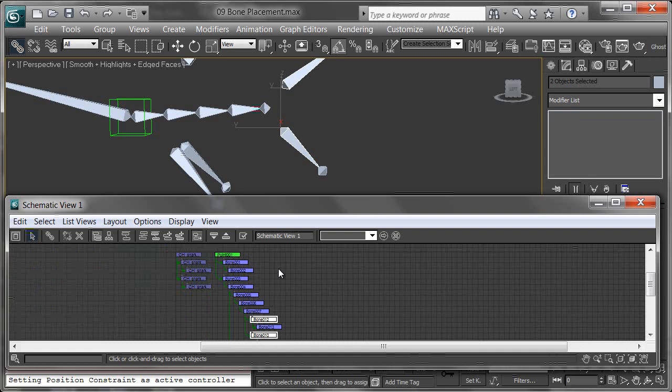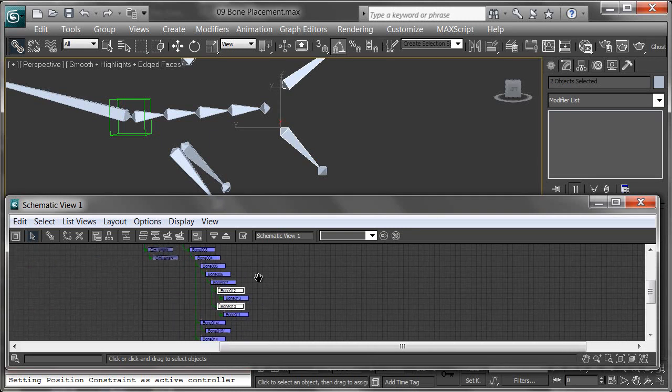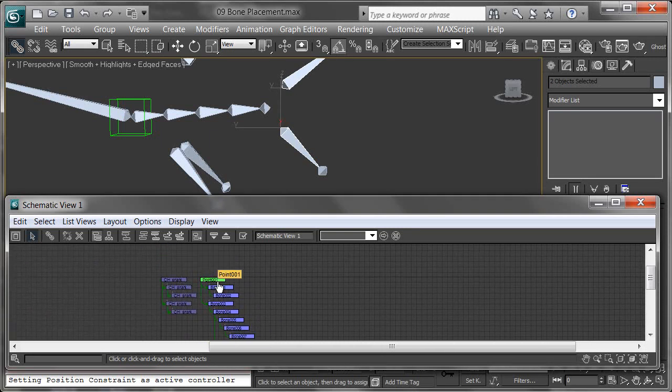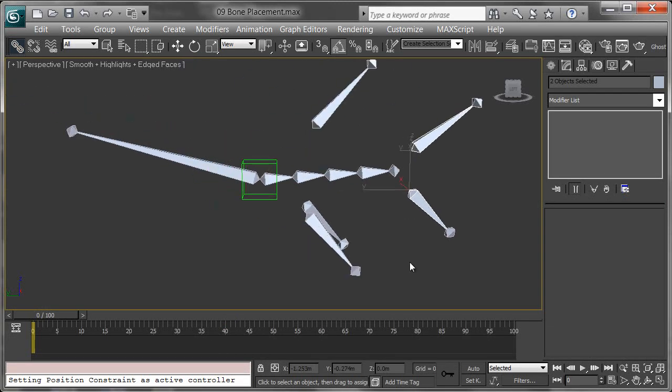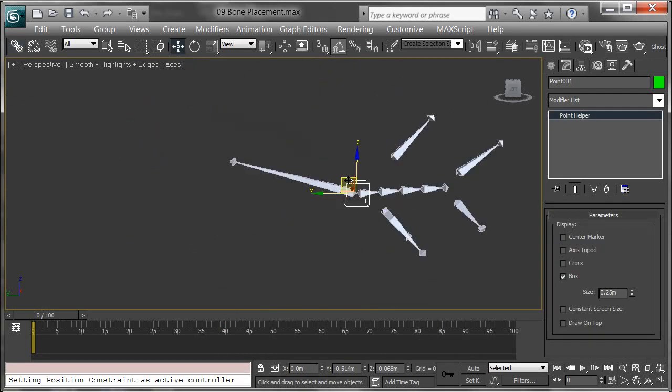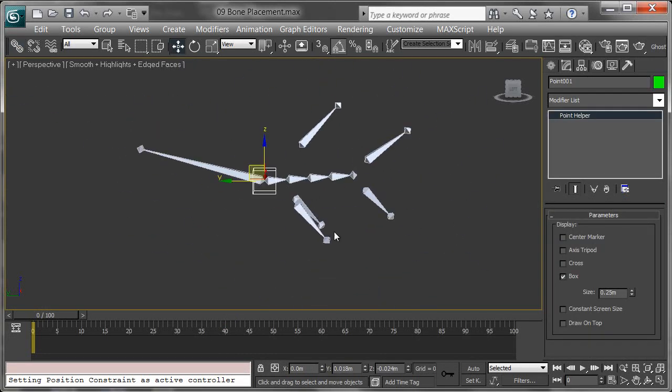Now you can see that we've got one big hierarchy with the point at the top. Because this is at the top, if I close that down and move this, everything is going to move along with it.